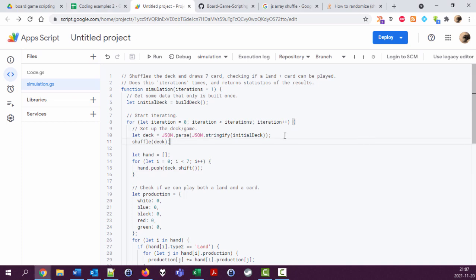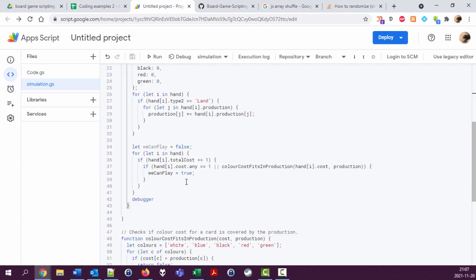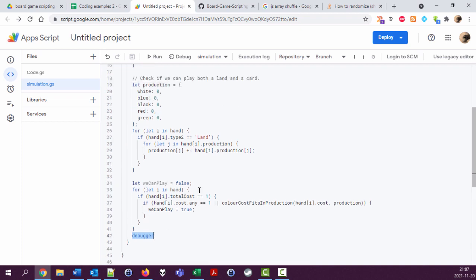Okay, so we have this 'can play' variable that tells us whether we can play something from our first hand or not. Let's do this many times.